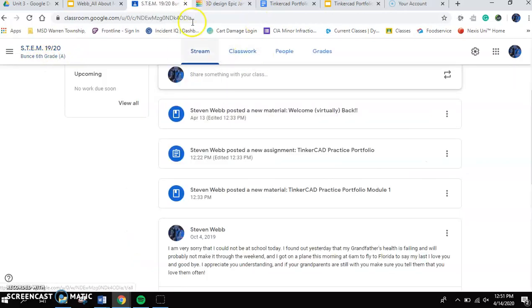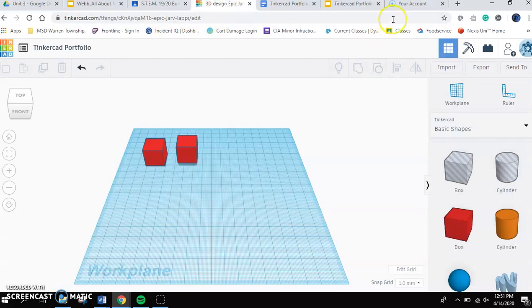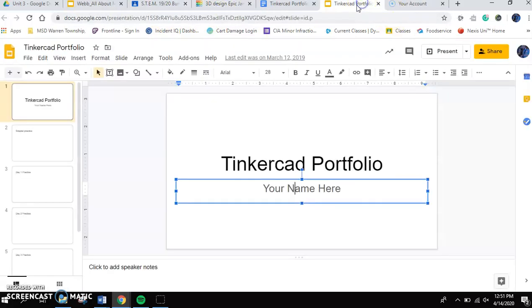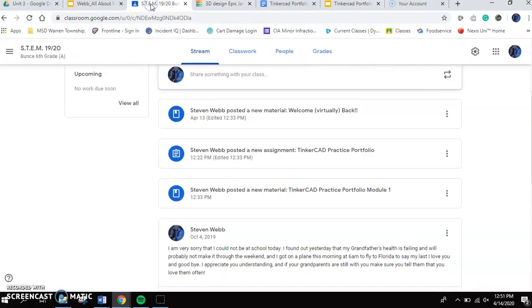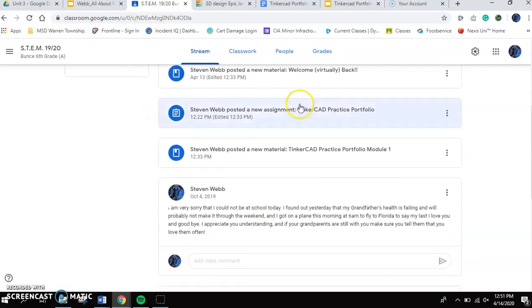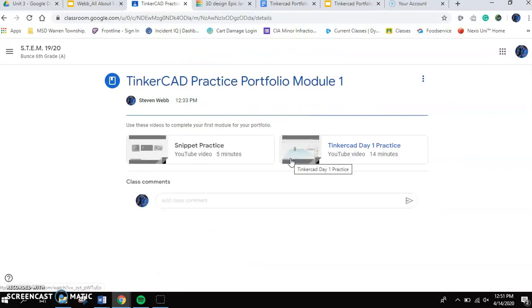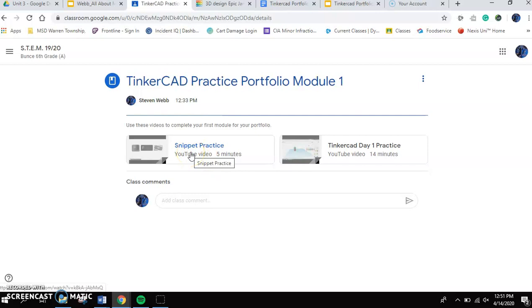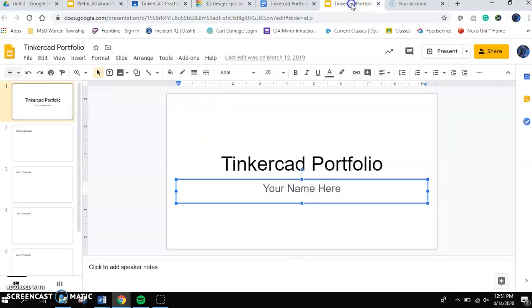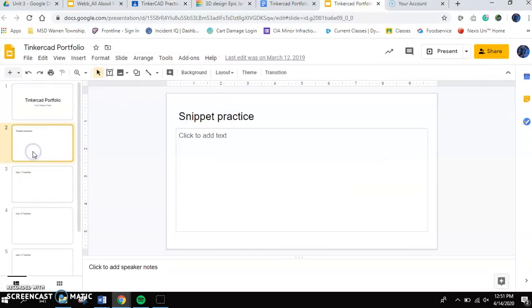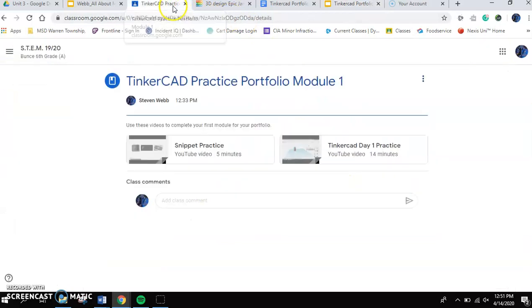And with these three tabs, your Google Classroom, your Tinkercad, and your Tinkercad Portfolio pulled up, you are all ready to now scroll down and go down to Tinkercad Practice Portfolio Module 1. As you go in there, you're going to check out the Snippet Practice Video first. That's going to give you what you'll need to put into the Snippet Practice Slide.